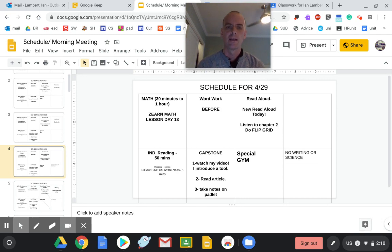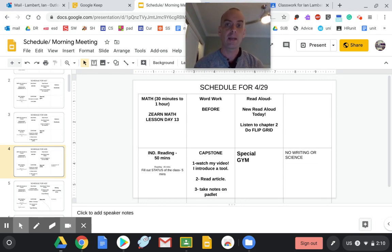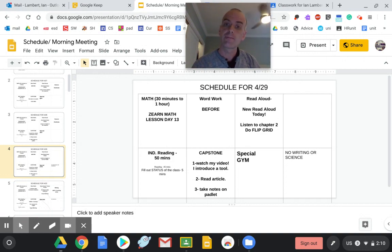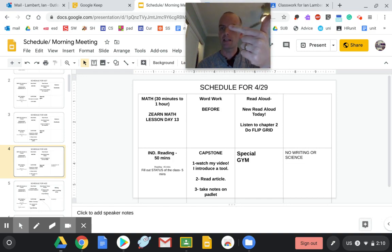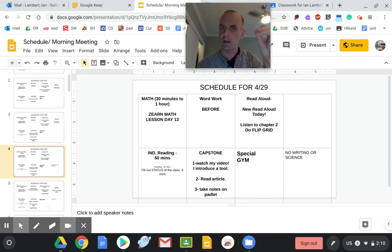All right. So math, you're day 13 of Zern. Make sure you hit up next and do the math gym, the math chat, and tower of power. Do all three parts.